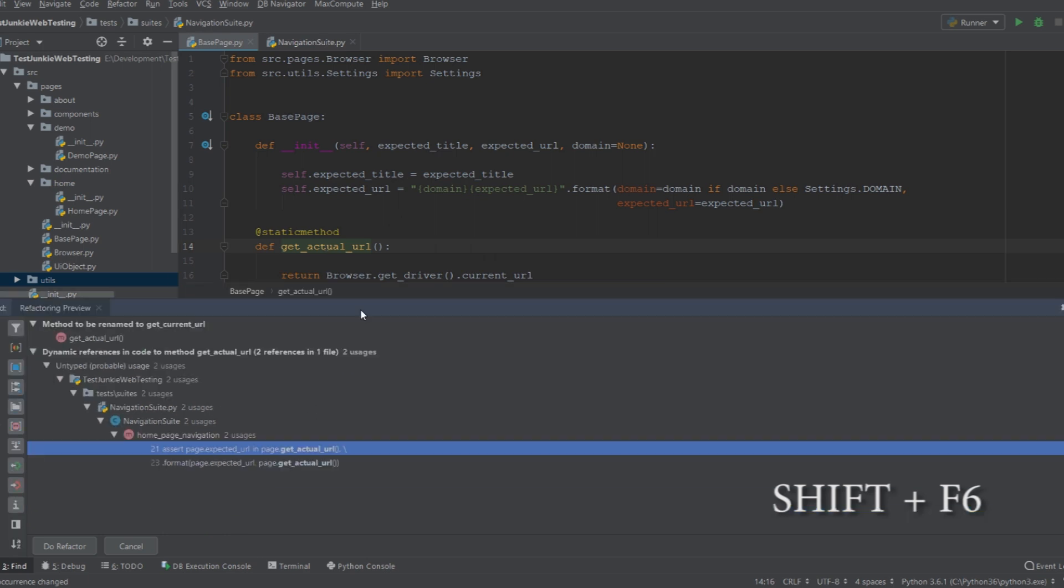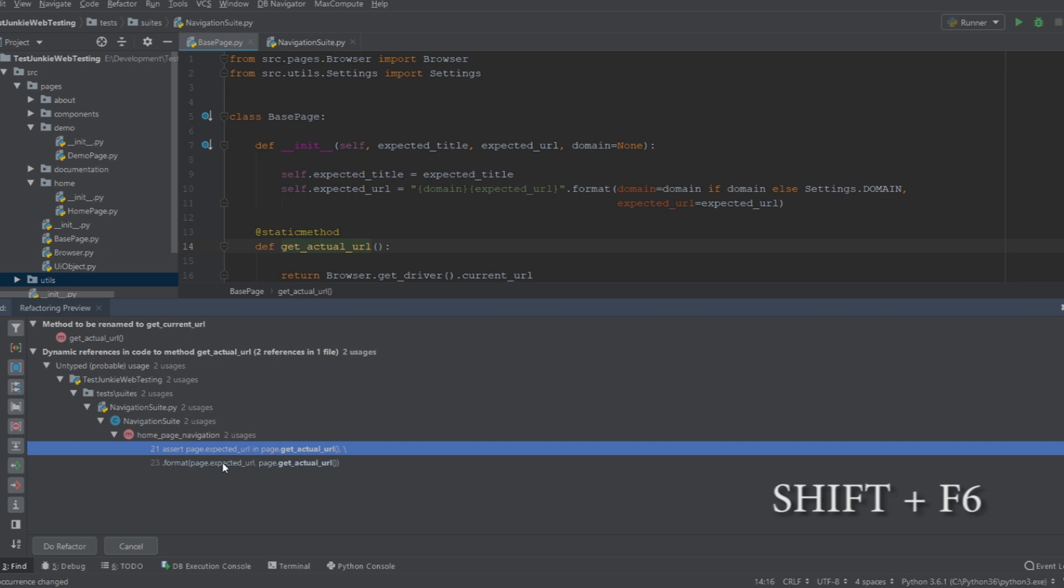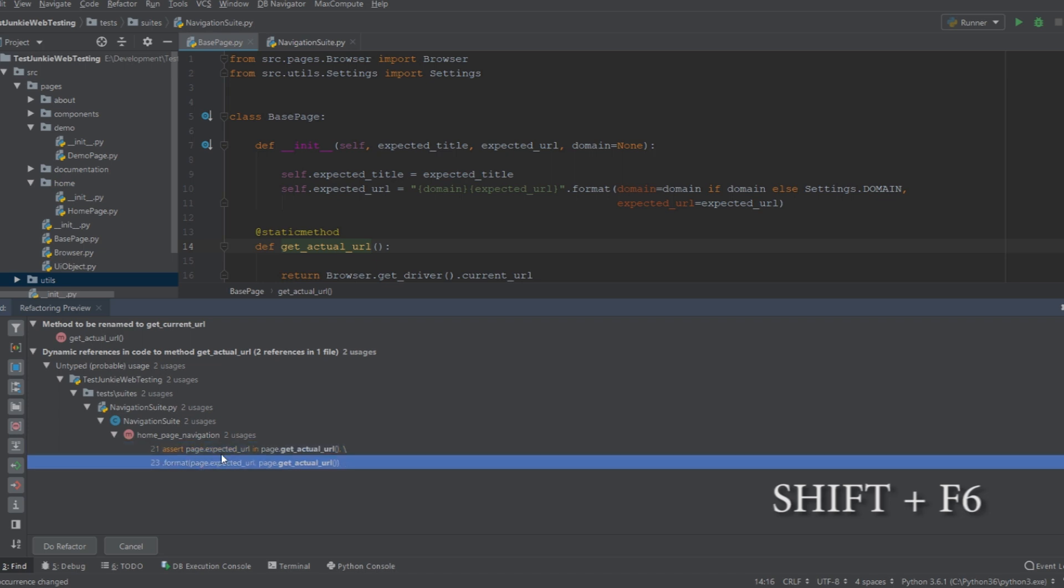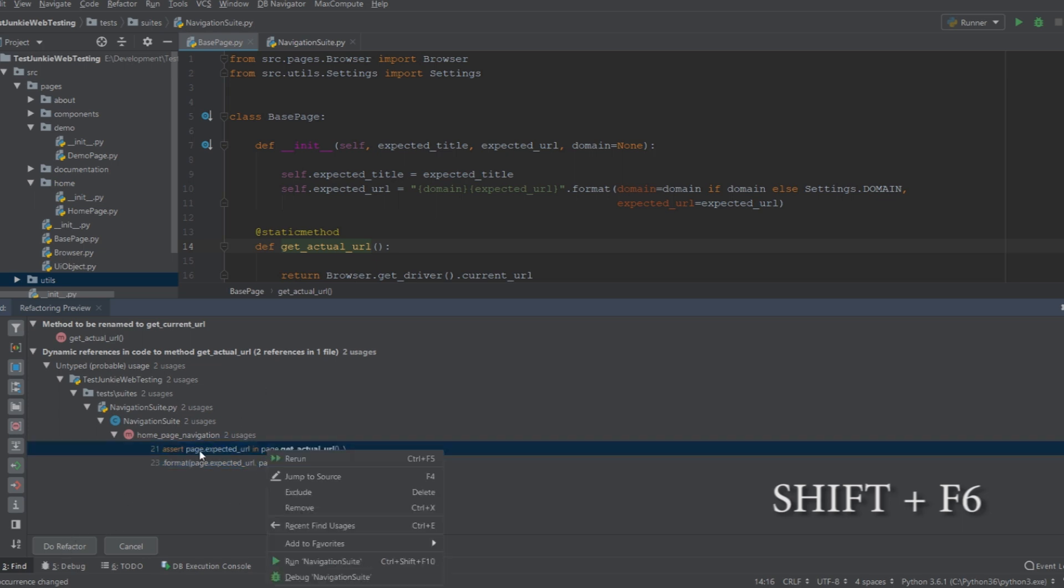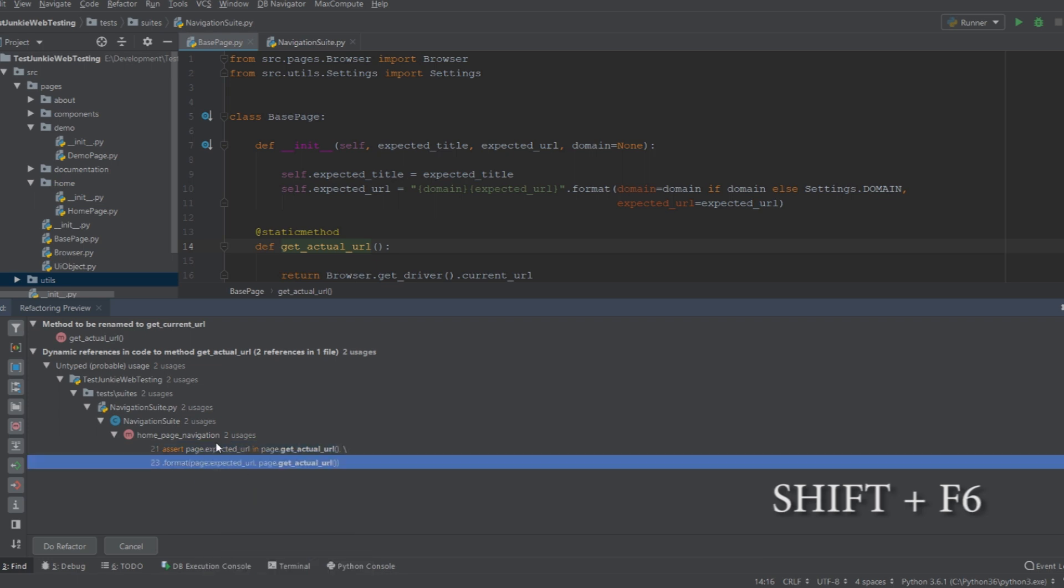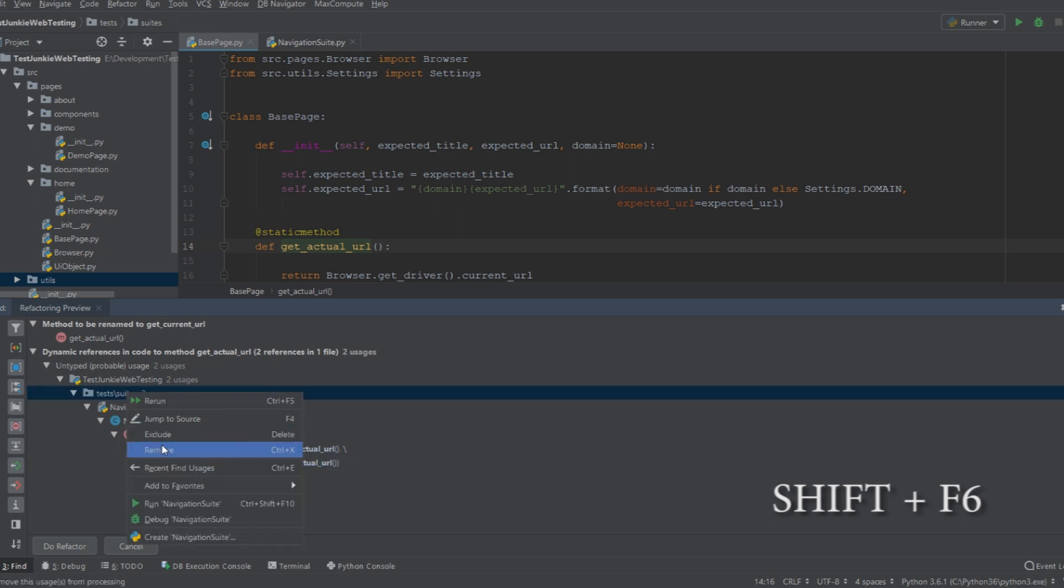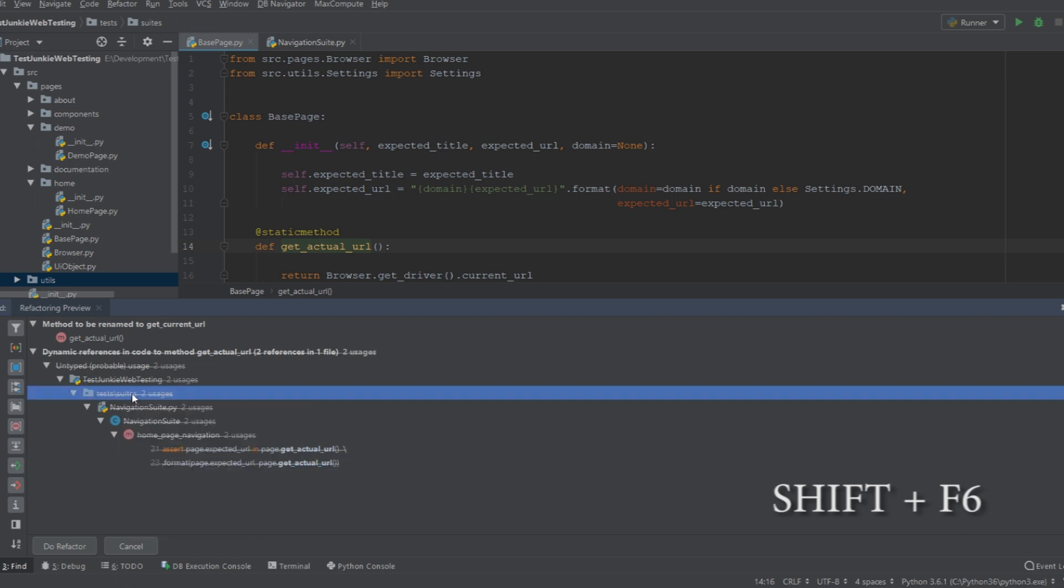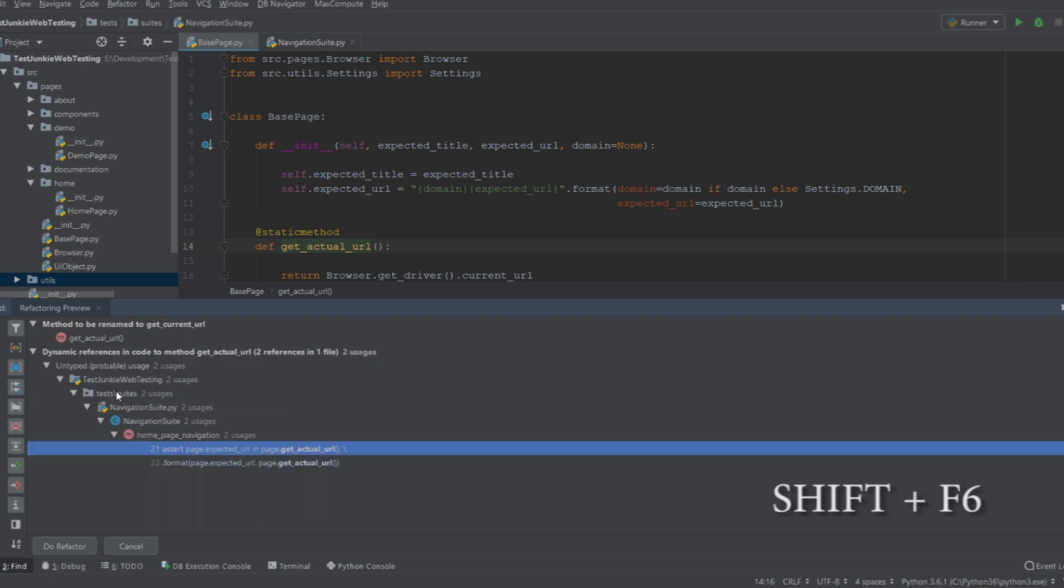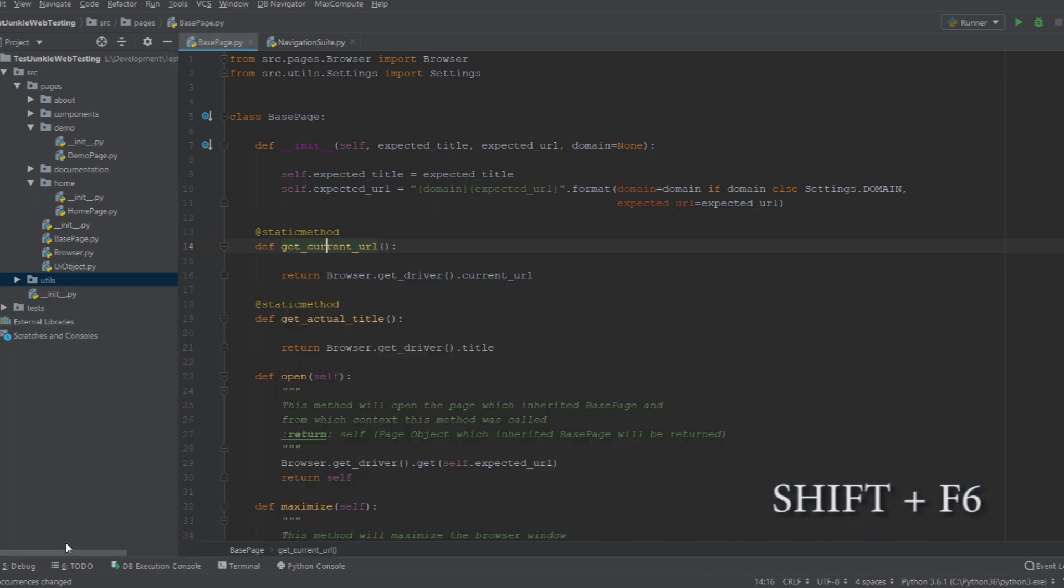Now, PyCharm will ask me if I want to include these references into the refactoring. If I do, I just click refactor. If I don't, I can right-click on any one of them that I don't want to include and you can say exclude. This will exclude it and then you can include it back. You can do excluding at directory level, at the package level. So, I can do it here. I can say exclude. This will exclude everything under tests slash suites. Now, I don't want to exclude anything. So, I'm just going to do refactor.